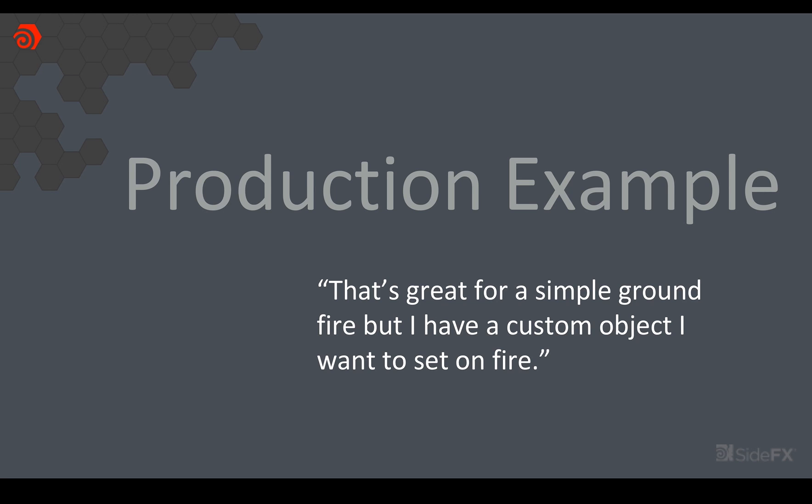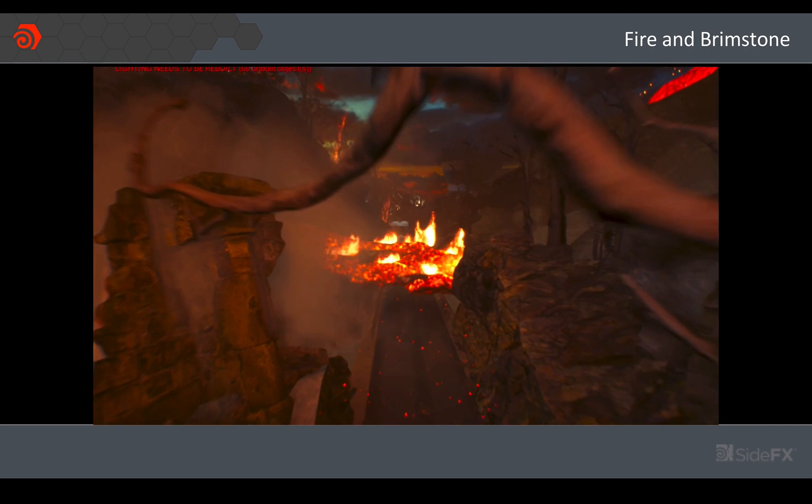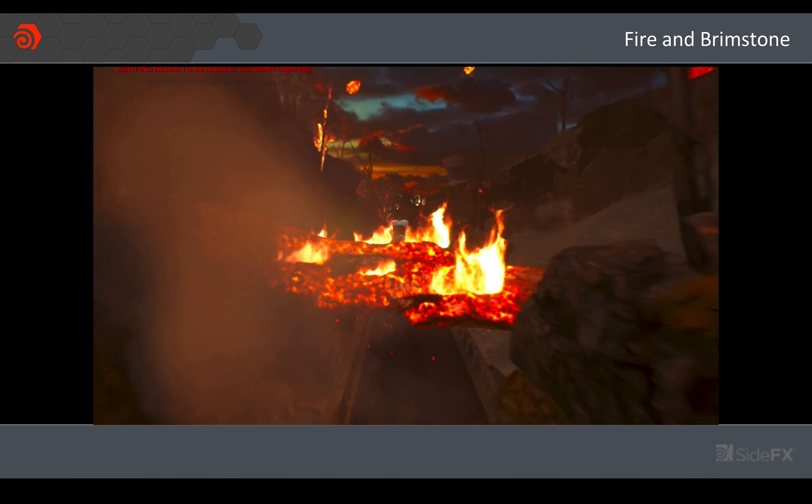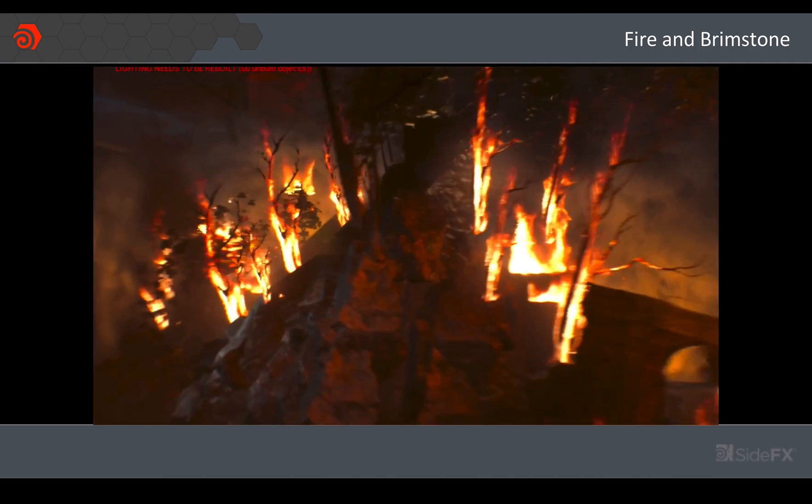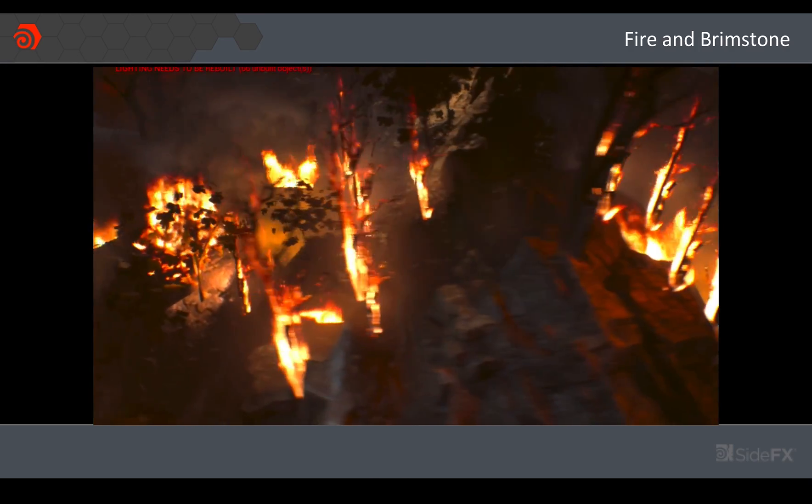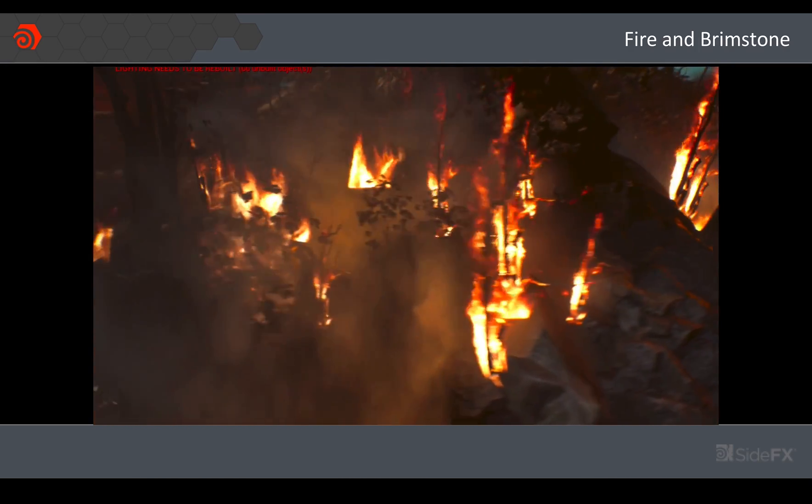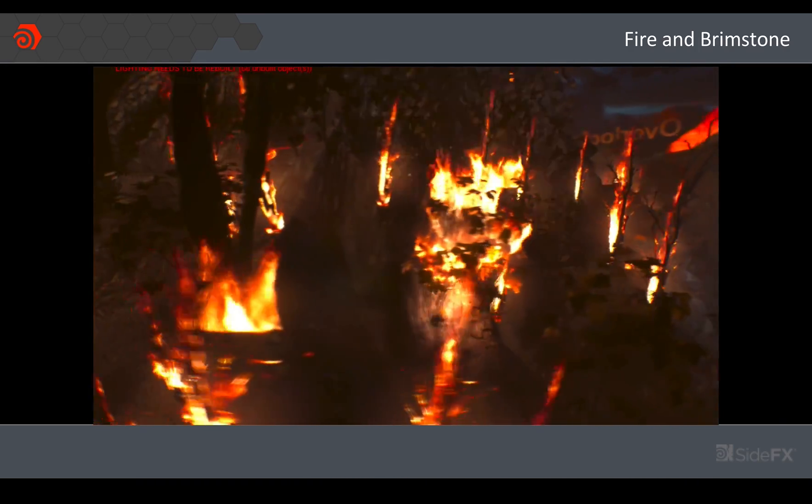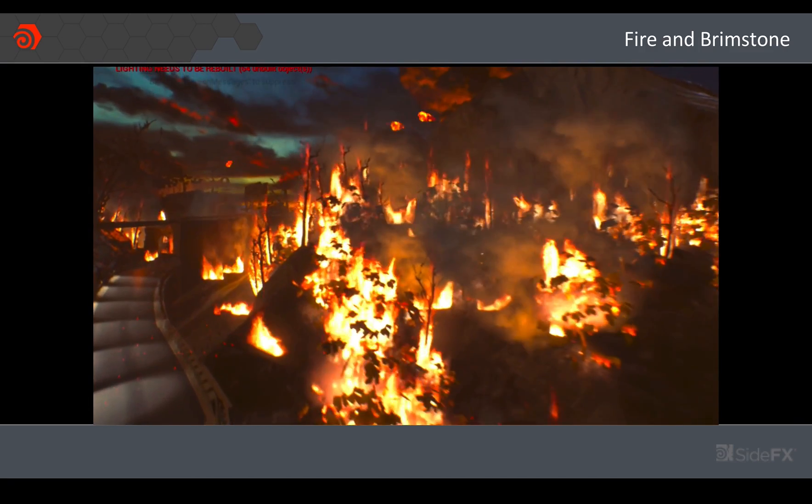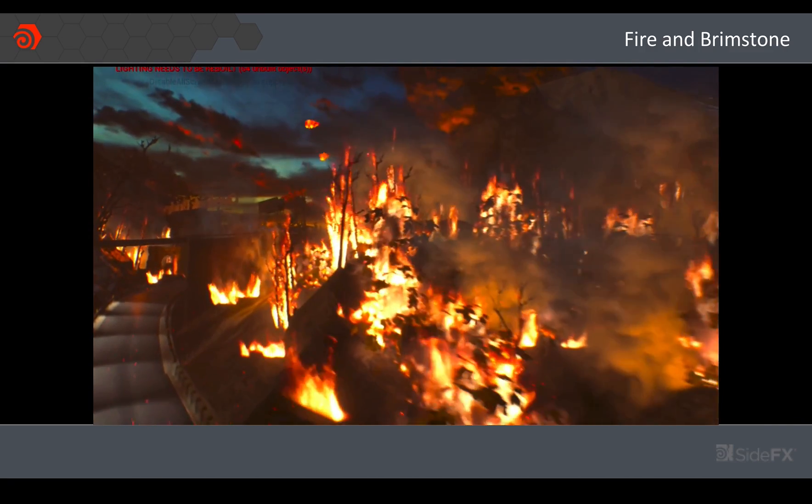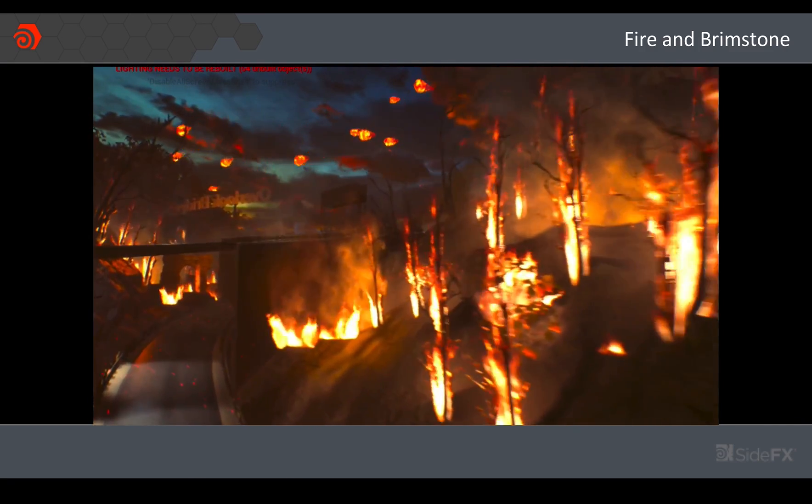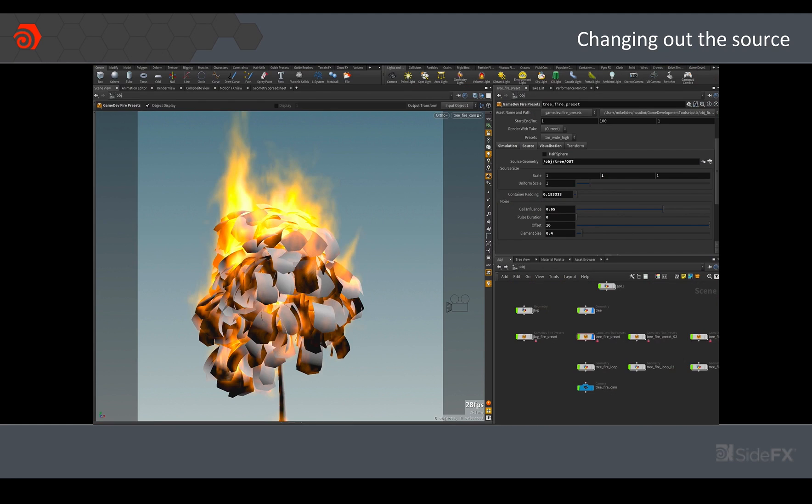So that's the basic workflow but that's very specific to just a ground fire. What if you've actually got a specific object in your game that you want to set on fire and you want to be able to use this fire presets node as well? Well we actually did a demo for GDC called Brimstone where we had a section that actually had a forest fire so we needed a way to set these trees on fire and this is where those tools come in. So the great thing is that the fire presets node by default will give you a source that you don't have to really think about but if you want to you can swap that out for pretty much anything: geometry, points, or a volume.